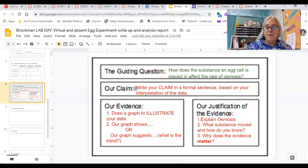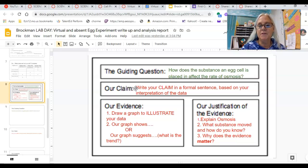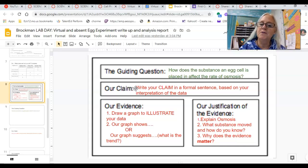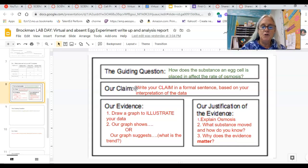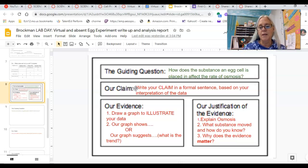You're going to write a claim in a formal sentence based on your interpretation of the data. It's kind of like a hypothesis, but written a little bit stronger — almost like an argumentative sort of form. For your evidence, I want you to make some sort of graph or some way of illustrating the data — not just showing numbers, but a visual way of seeing them so that you can see what the trend is.